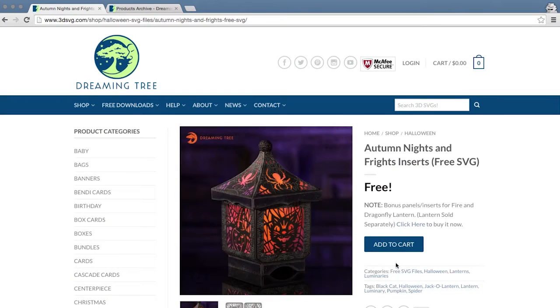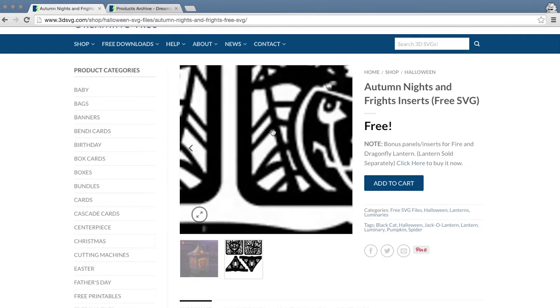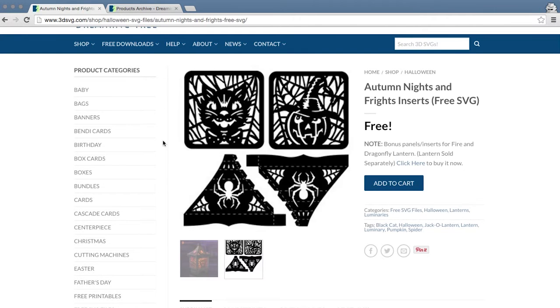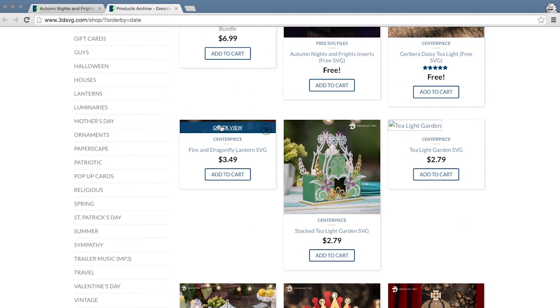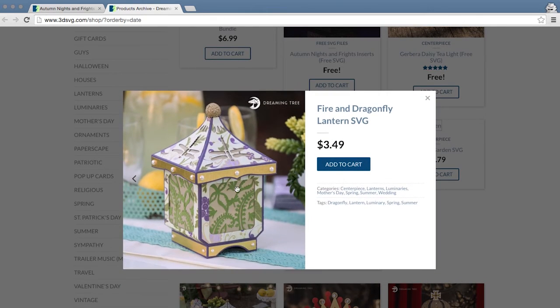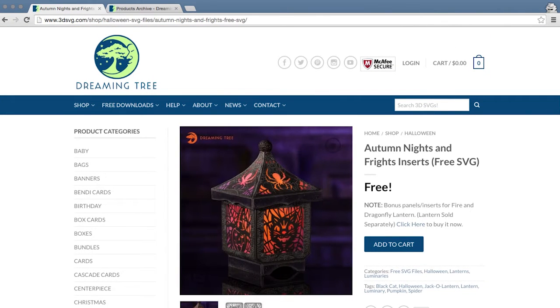We included these panels — you cut them out and put them in place of the standard panels that come with the original lantern. This is the original, and this is the one we did with the optional Halloween panels. You've got both as options.